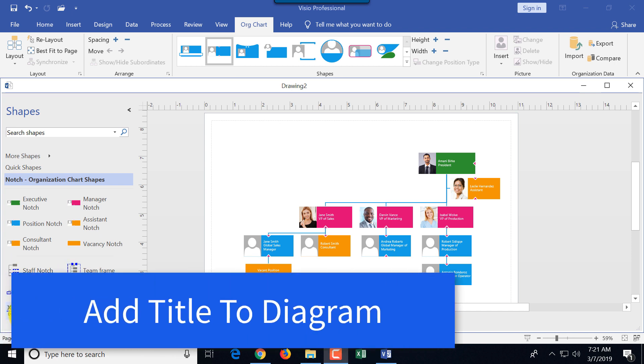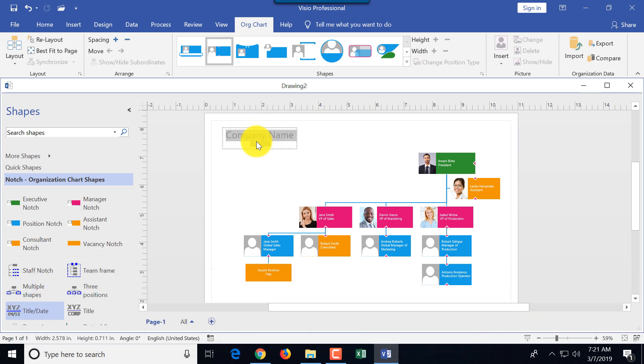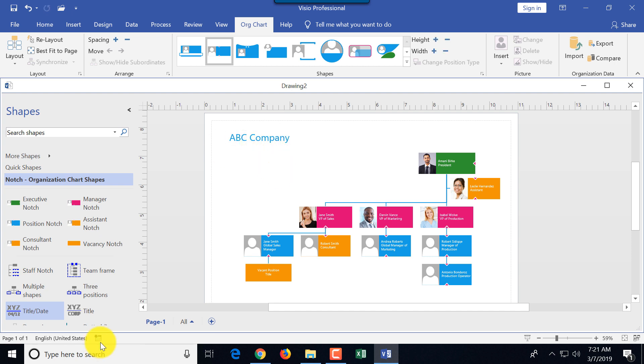There are a couple additional cool notches that you can use. For example, if you want to add title to the diagram, you can just drag and drop the title date notch, and you can say this is ABC company, or whatever the company is. And then it will automatically create a title for you.